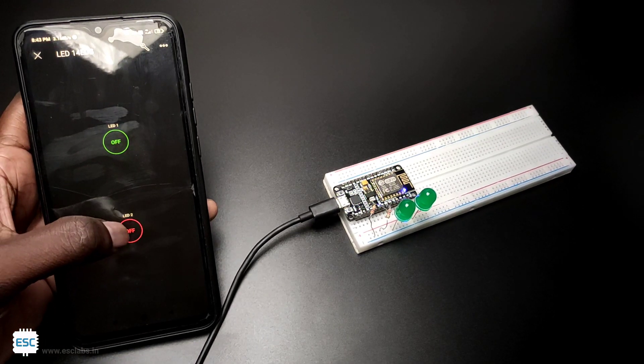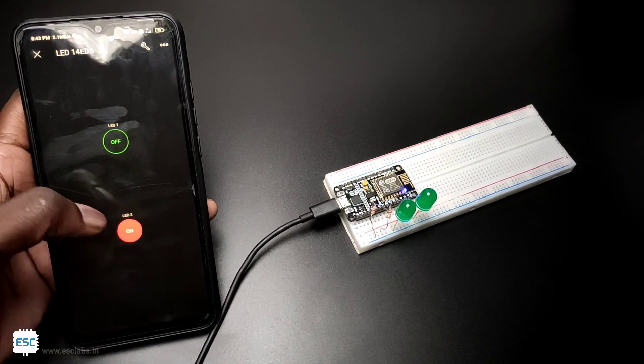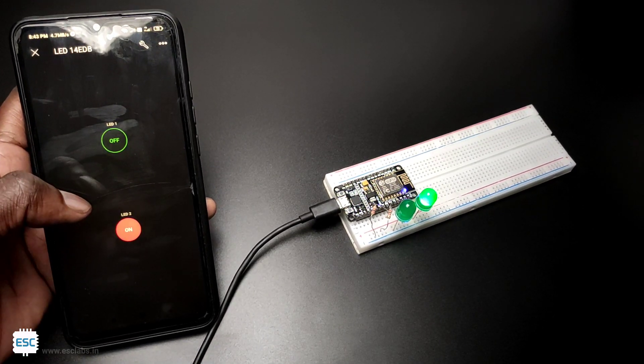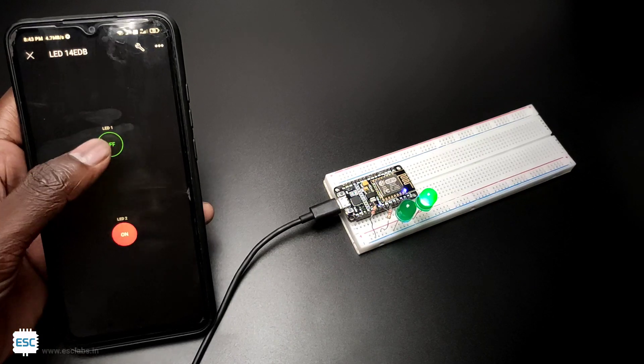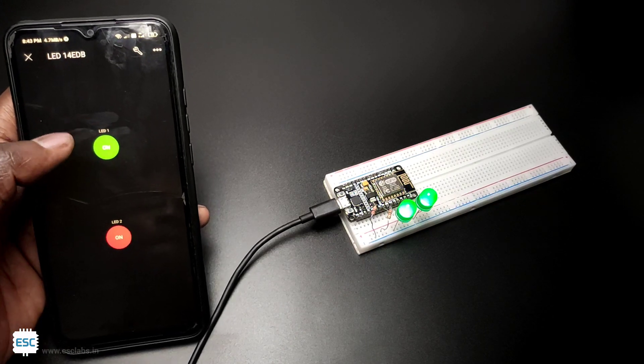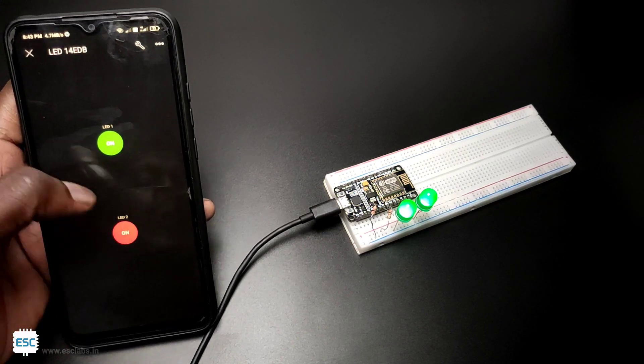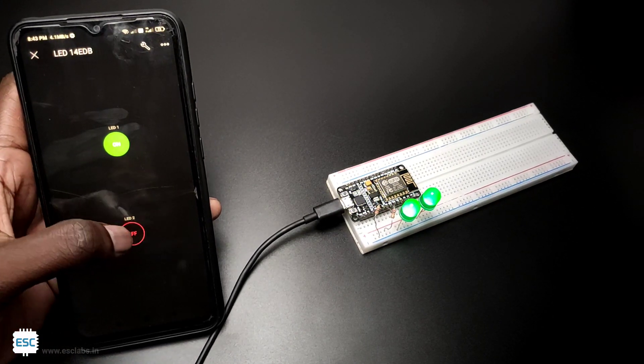Hello there, in this video I am going to show you how to control LEDs or devices using NodeMCU and Blink 2.0.